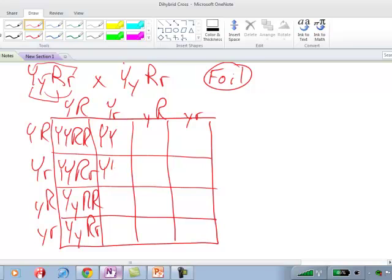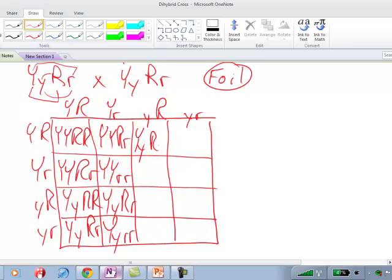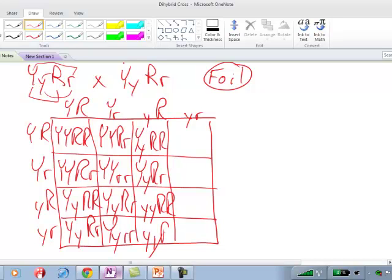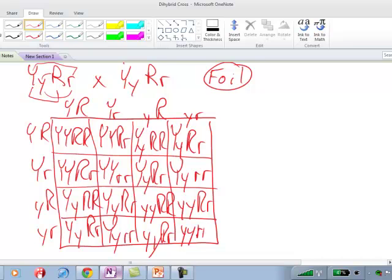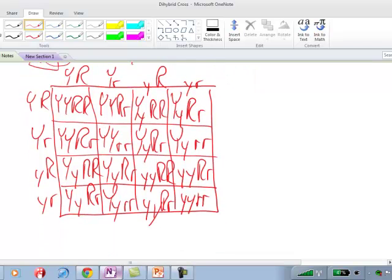We go through and fill these in, keeping track of where we're going. We fill in the Y's and then the R's across each row and column. Coming down the next column, we have a big Y and little y with two R's; big Y, little y with big R and little r; then the little y's with big R's; and little y's with big R and little r. Go ahead and fill in the last column as well.